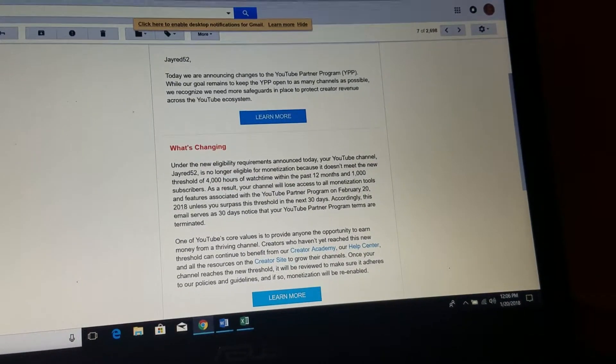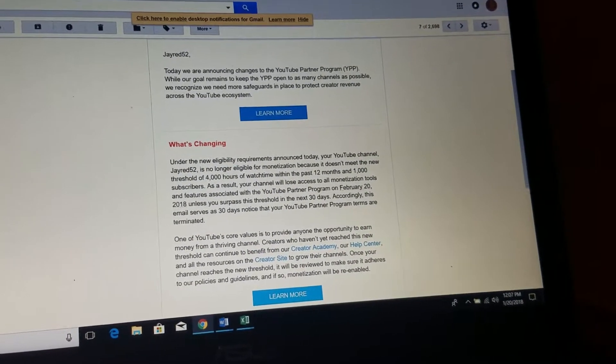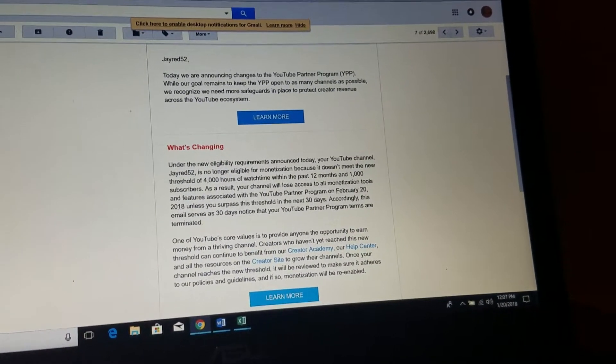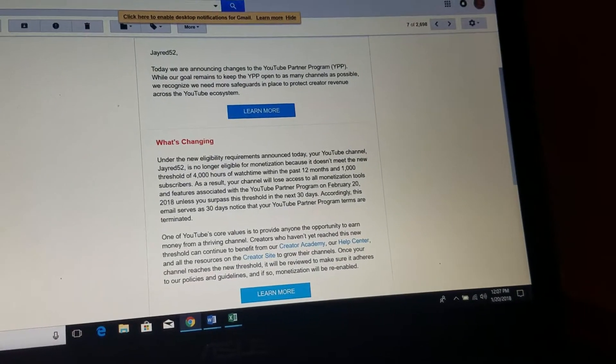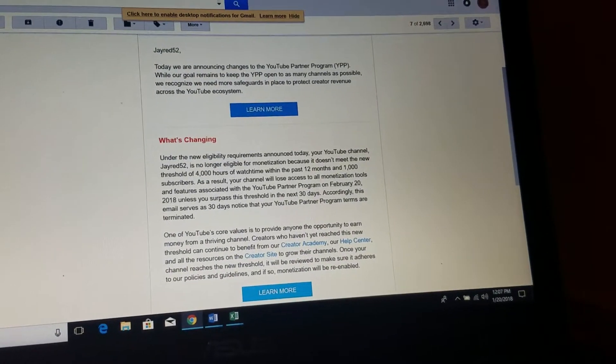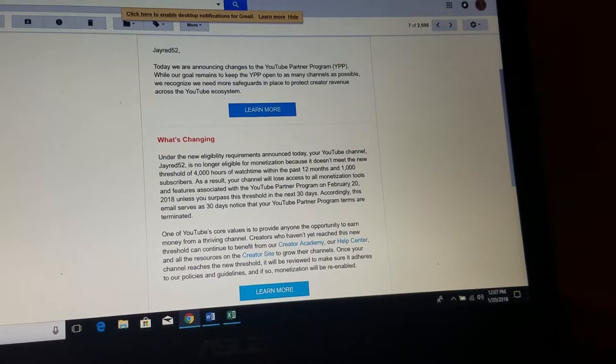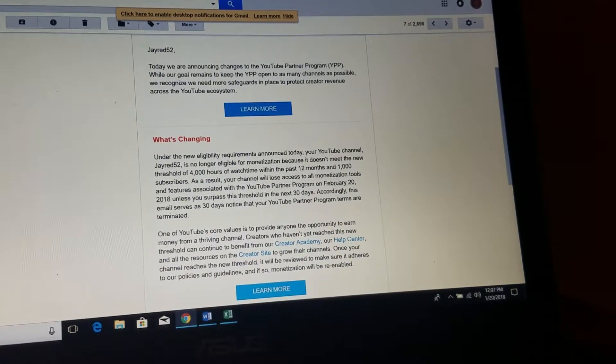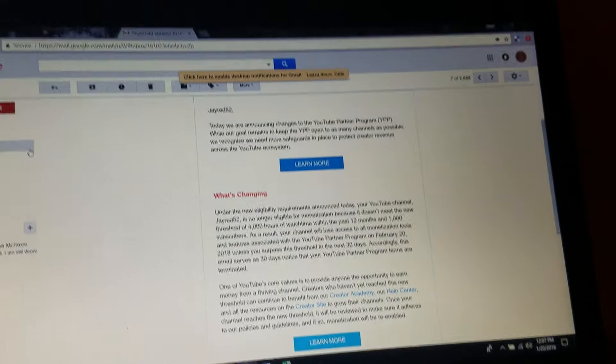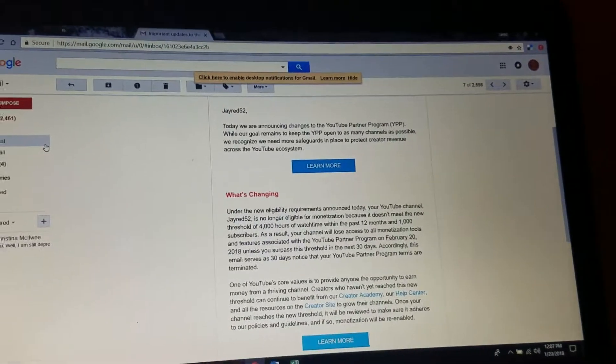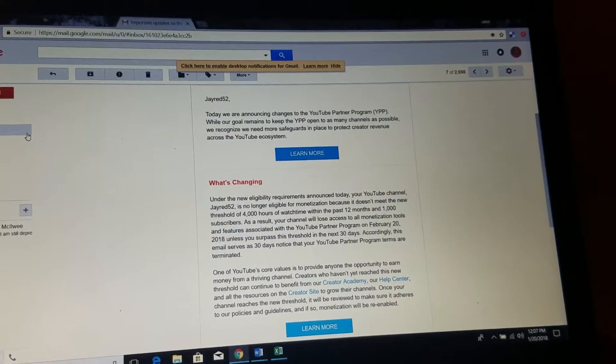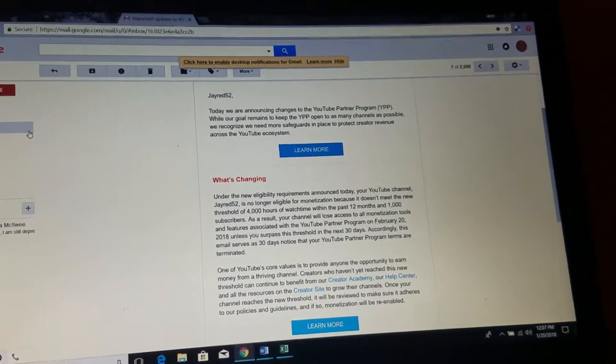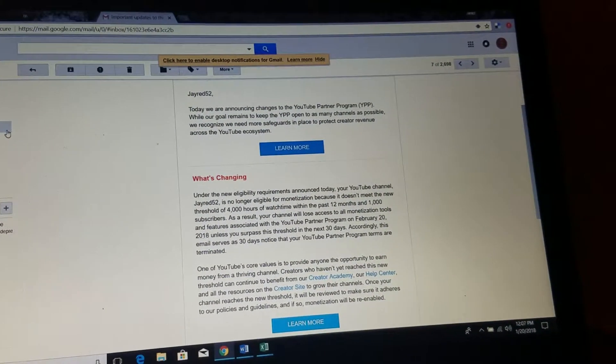Just stay tuned to the channel if you can. More content is on the way. It kind of sucks that the YouTube Partner Program made these changes, but I don't blame them because the Logan Paul situation is just ridiculous.